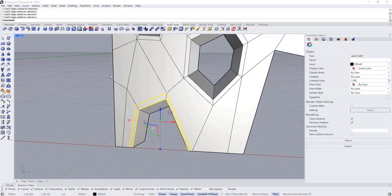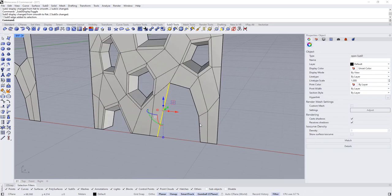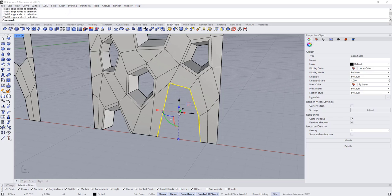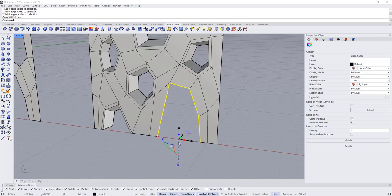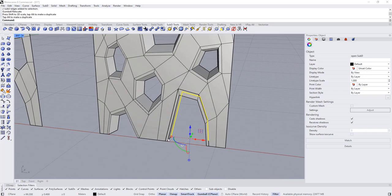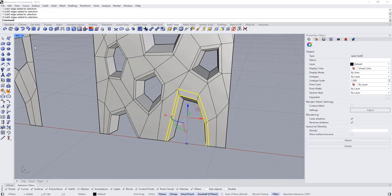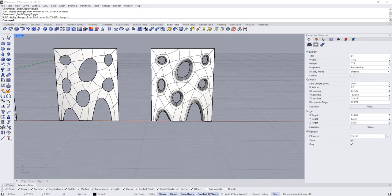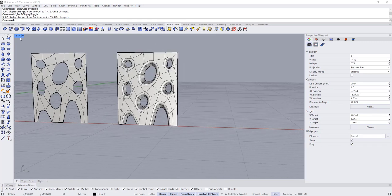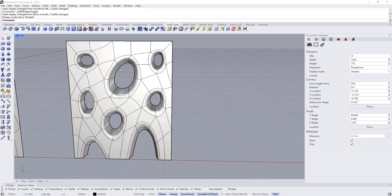Double-click to select the loop edges here and remove the hard crease to make them smooth. Do the same for this opening — select the relevant edges, move the gumball using smart track, hold Ctrl+Shift, add an inset edge, extrude, and scale. Remove the hard crease on those edges too. As you can see, we now have this kind of organic facade — you can keep refining and adjusting it.